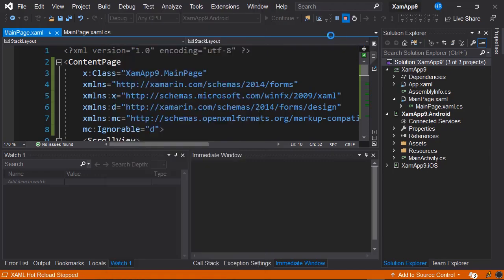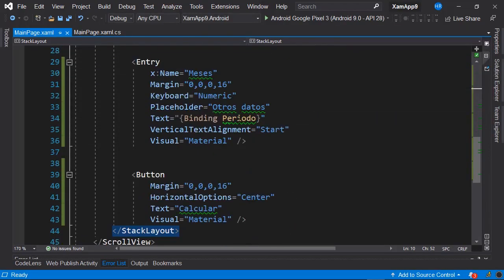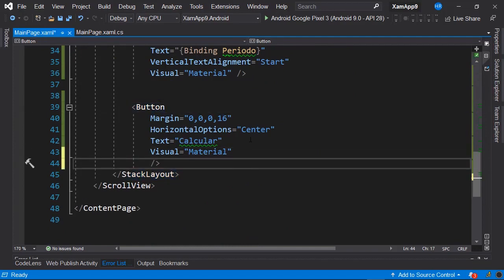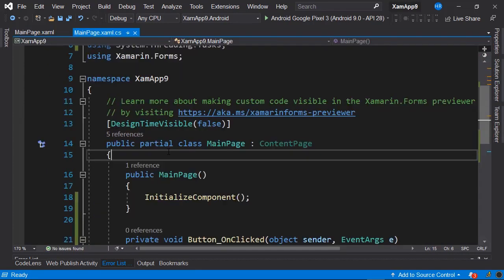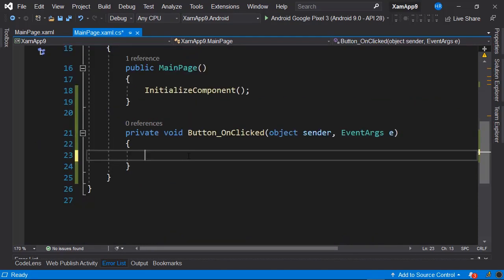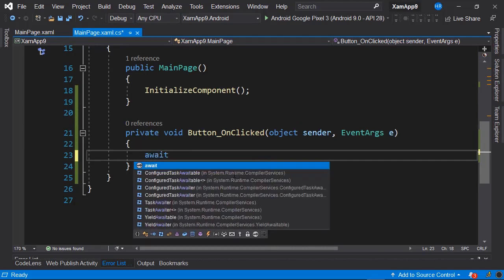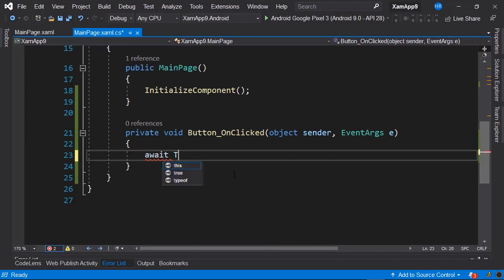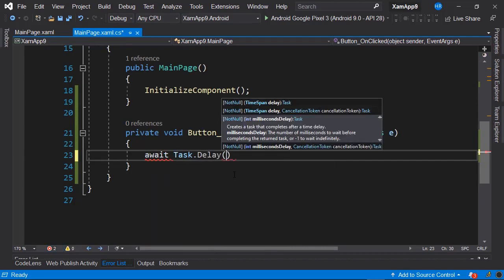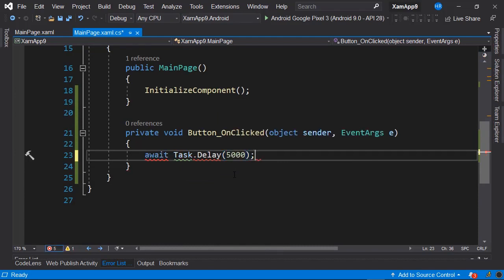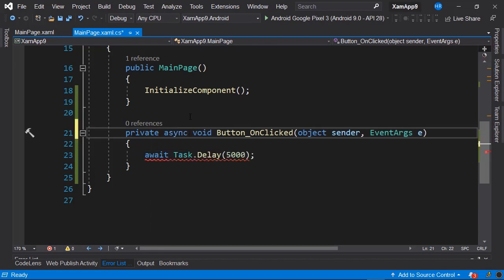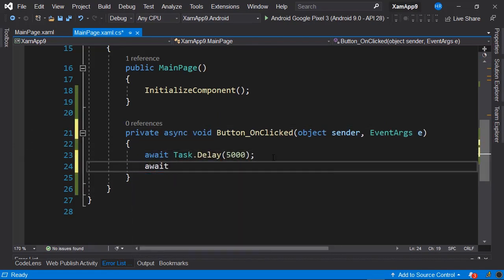We're going to add some functionality to this Calculate button. We look for the button element, and we're going to create an event handler for the clicked event. We're going to directly implement the activity indicator, but it will work the same way from any view model. In this event handler, we're going to call a task delay and indicate that this task is going to be delayed 5 seconds. We have to add async for this method.